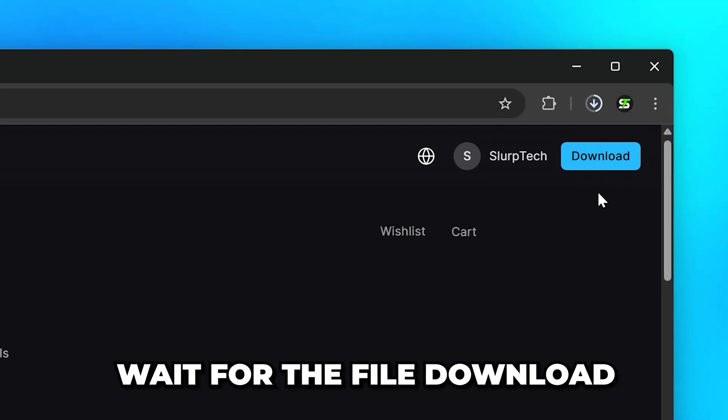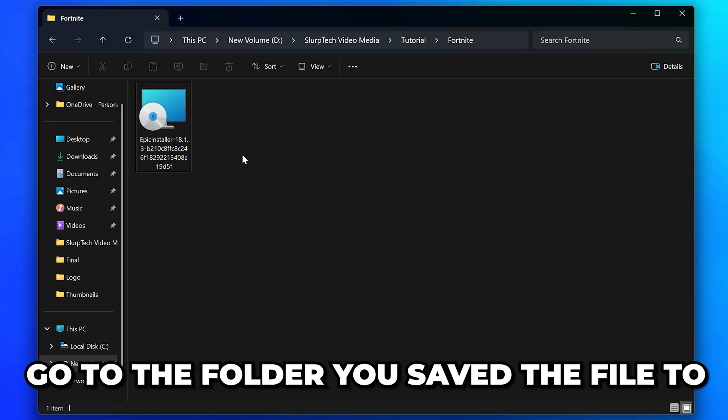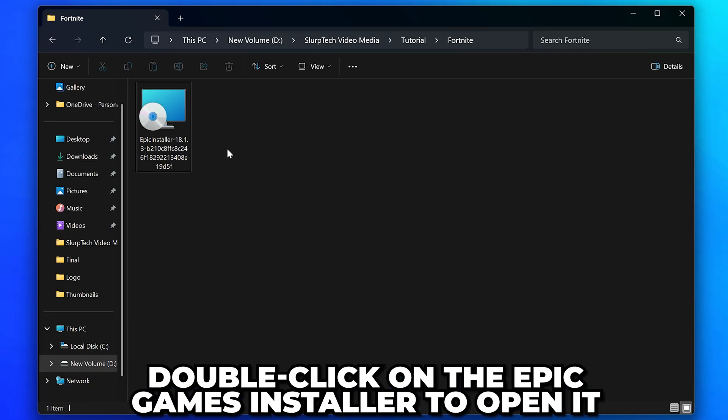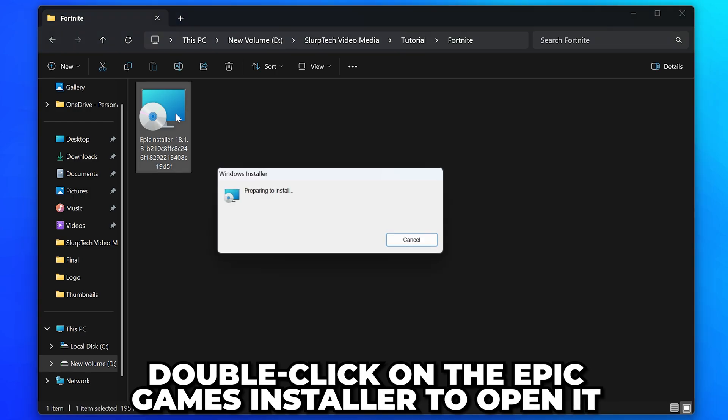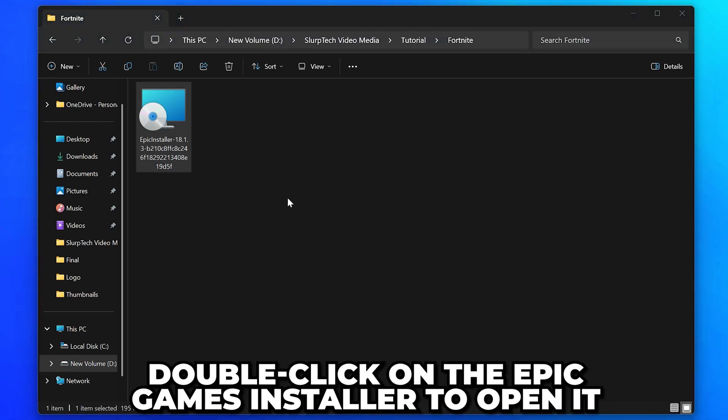Wait for the file to download, then go to the folder you saved the file to. Double click on the Epic Games installer to open it.